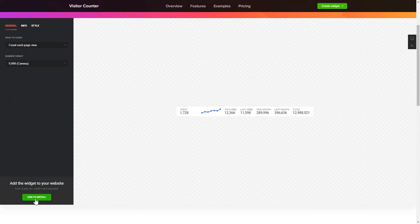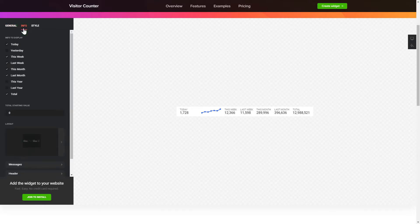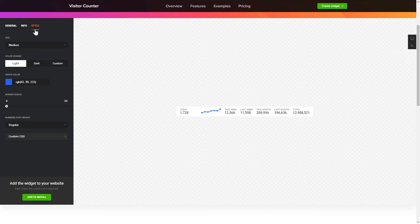To create your counter, choose the information you'd like to display and set a starting value on the Info tab. Style tab is where you can customize the widget's design, colors, size, and font.